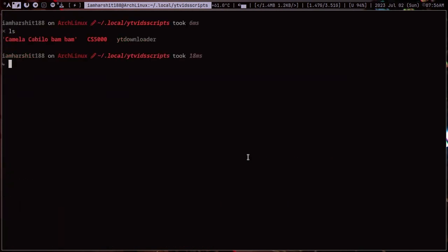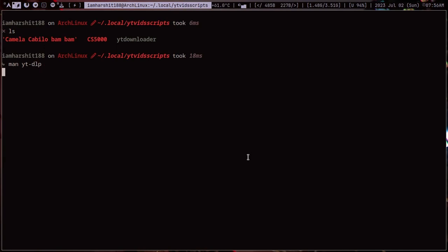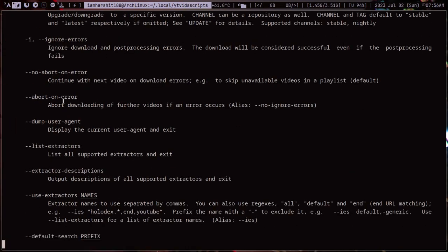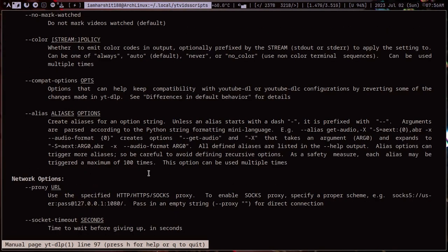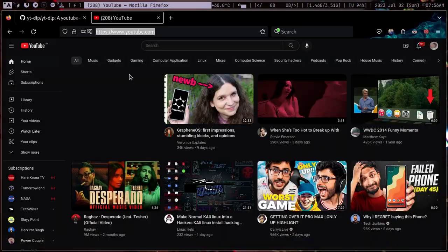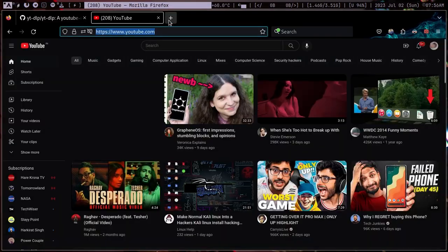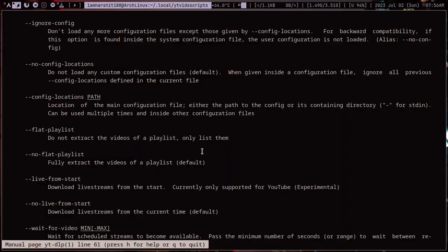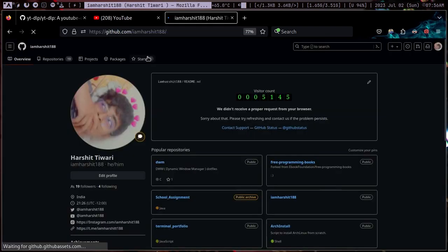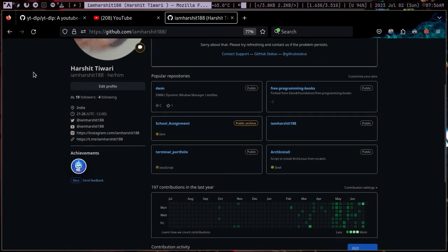You see it downloaded it and now you can basically explore this entire program by its man page. I will upload that script onto my GitHub repository and I will provide the link in the description. That's all for this video. See ya.